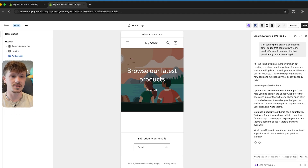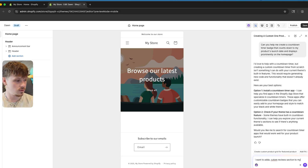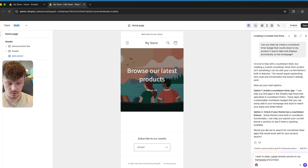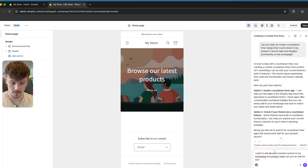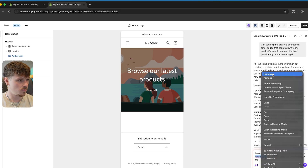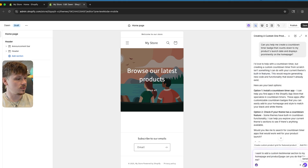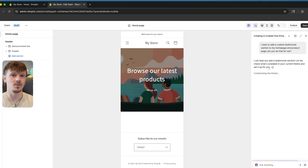Inside of Shopify Sidekick, I'm basically going to start customizing sections and adding whatever section I want. For example, I want to add a custom testimonial section to my home page and product page. I'll ask: 'Can you make a testimonial section for my home page and product page?' And just like that, it's going to start coding in a custom testimonial section. For every single element we want to add to our website, we can just use Shopify Sidekick to code it in for us.